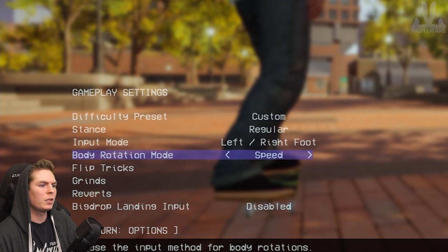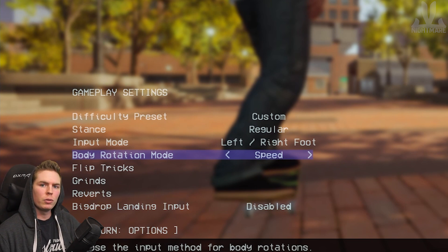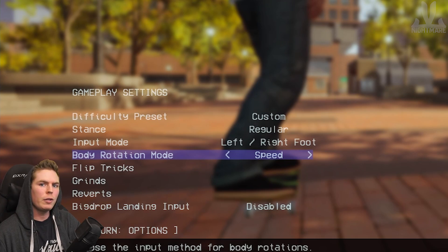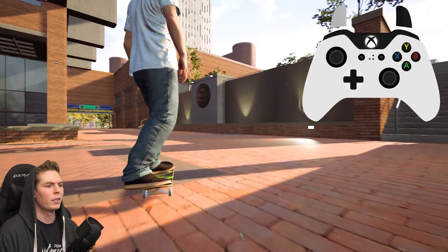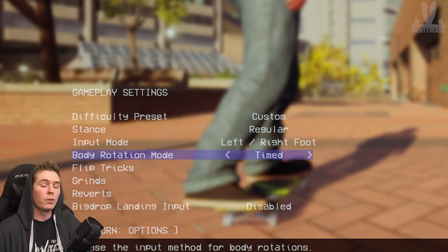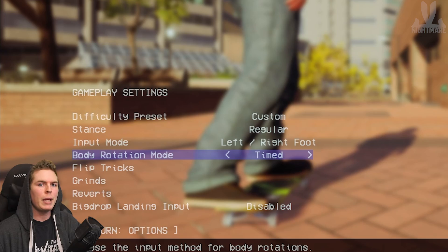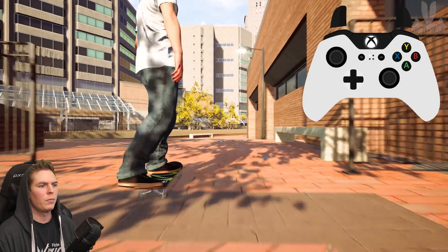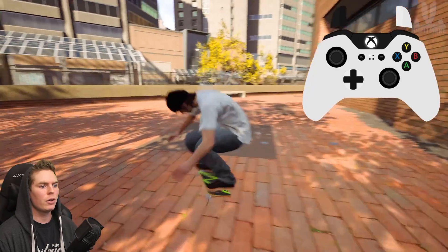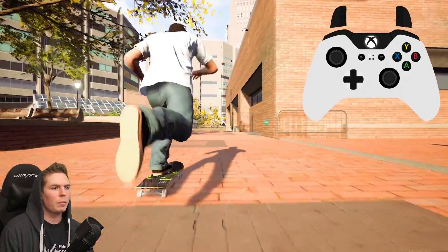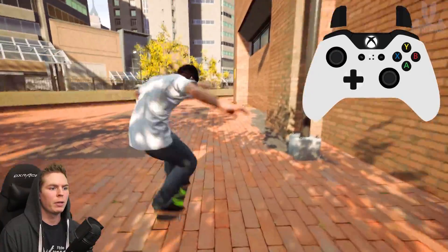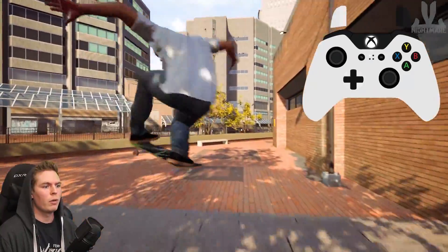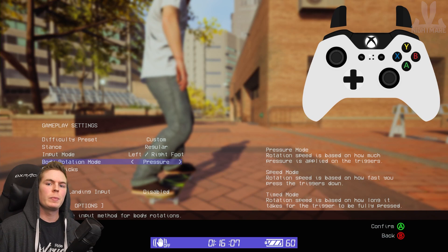Body rotation mode: Speed, Timed, or Pressure. For Speed mode, the rotation speed is based on how quickly you press down the trigger — press it slowly and you spin slowly, press it fast and you spin fast. For Timed mode, the rotation speed is based on how long it takes for the trigger to be fully pushed down. If you pop and then press the trigger all the way down, you'll spin a 180 slowly. If you want to spin faster, pre-hold the rotation before you pop — this works for both directions.